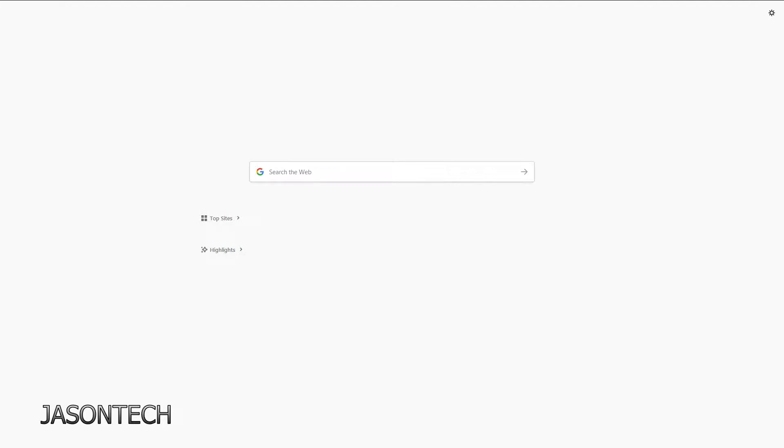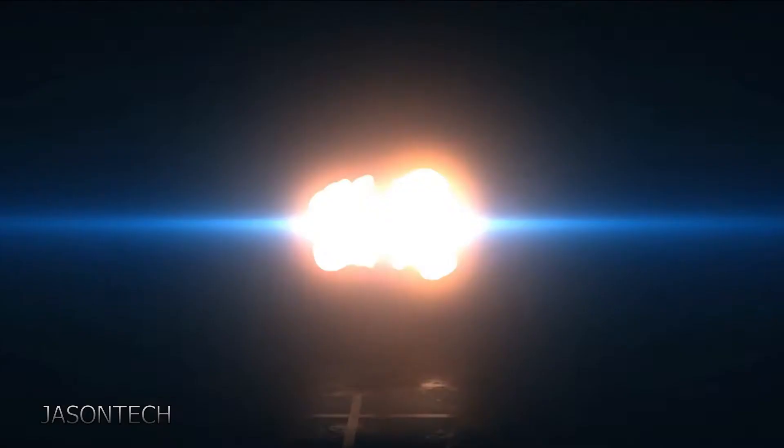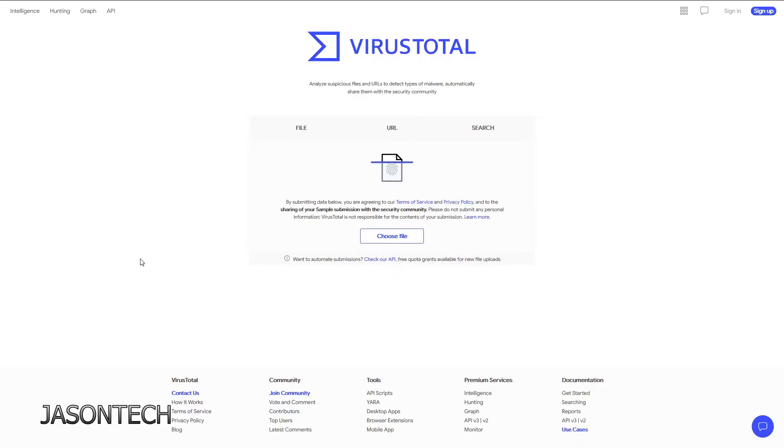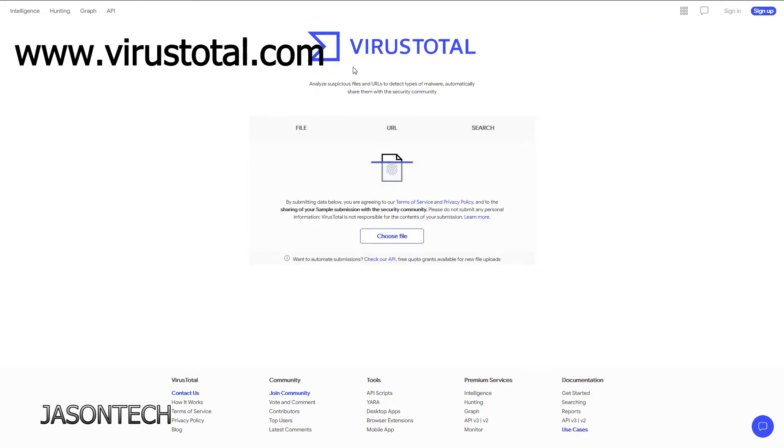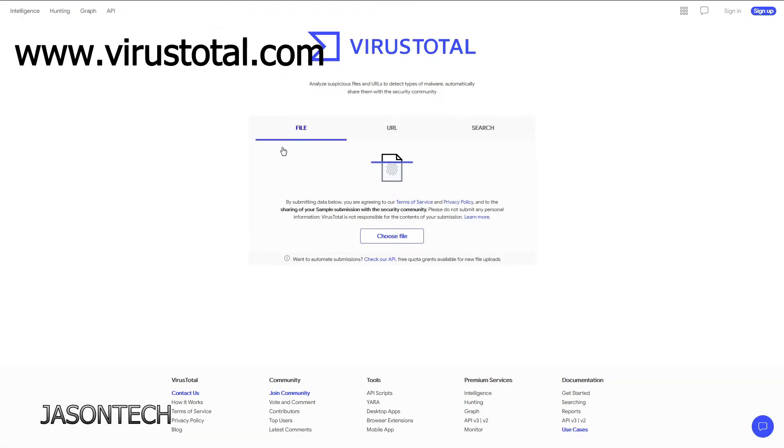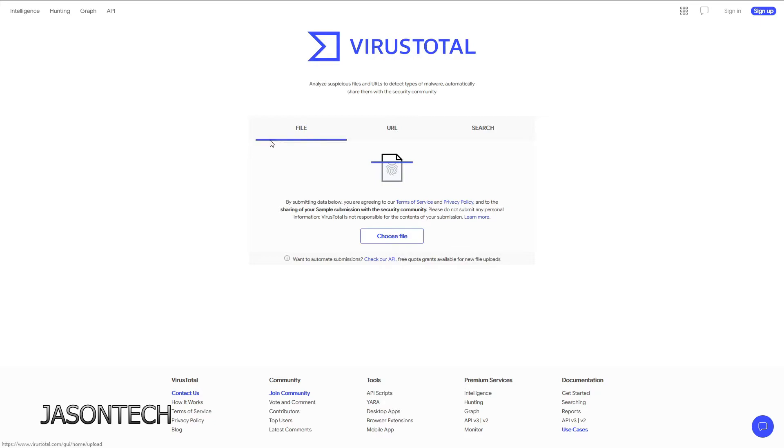So let's get to it. Okay, so the website that everyone should have and get familiar with is this one right here. It's called VirusTotal.